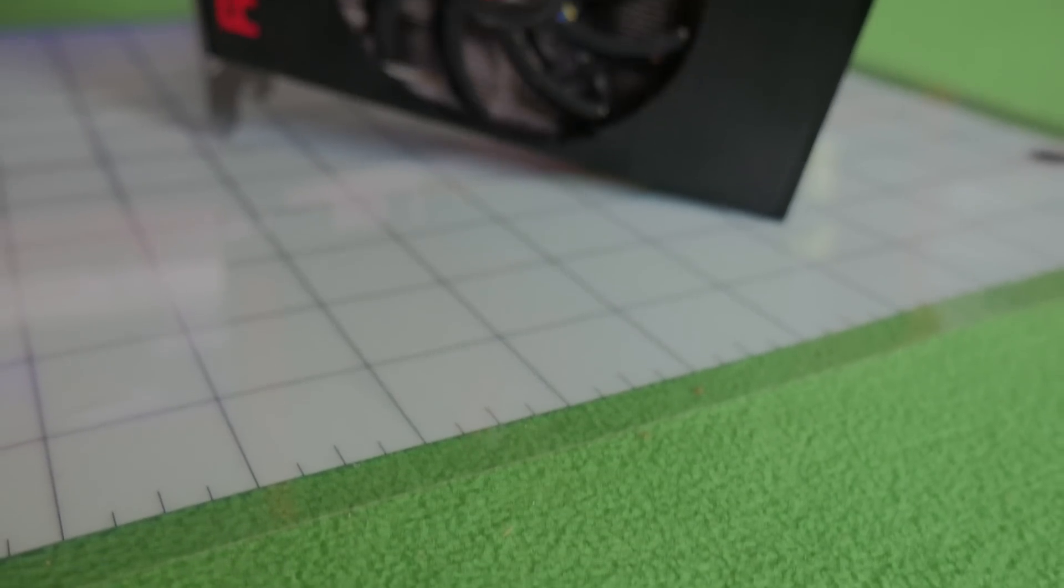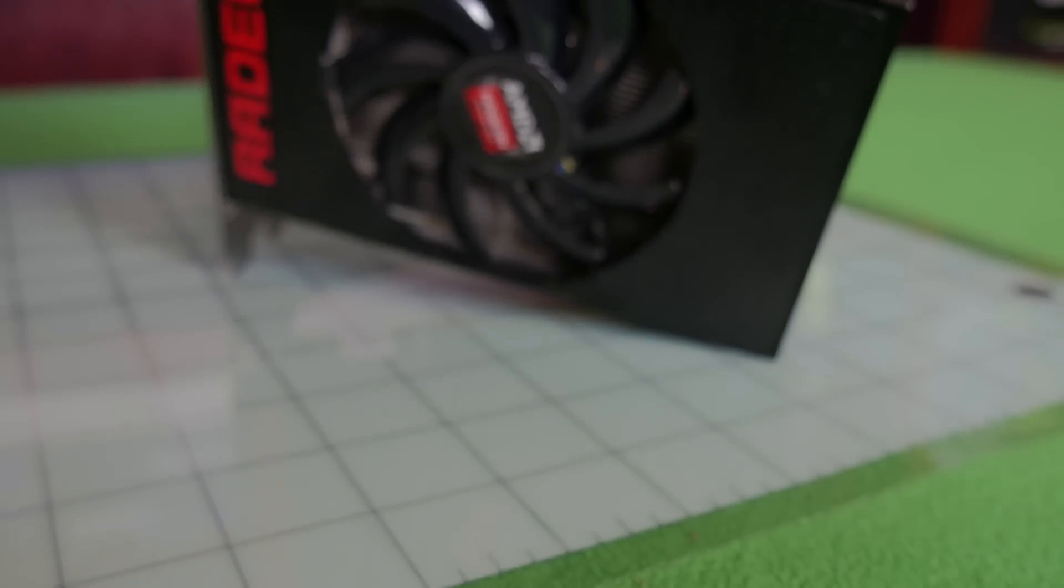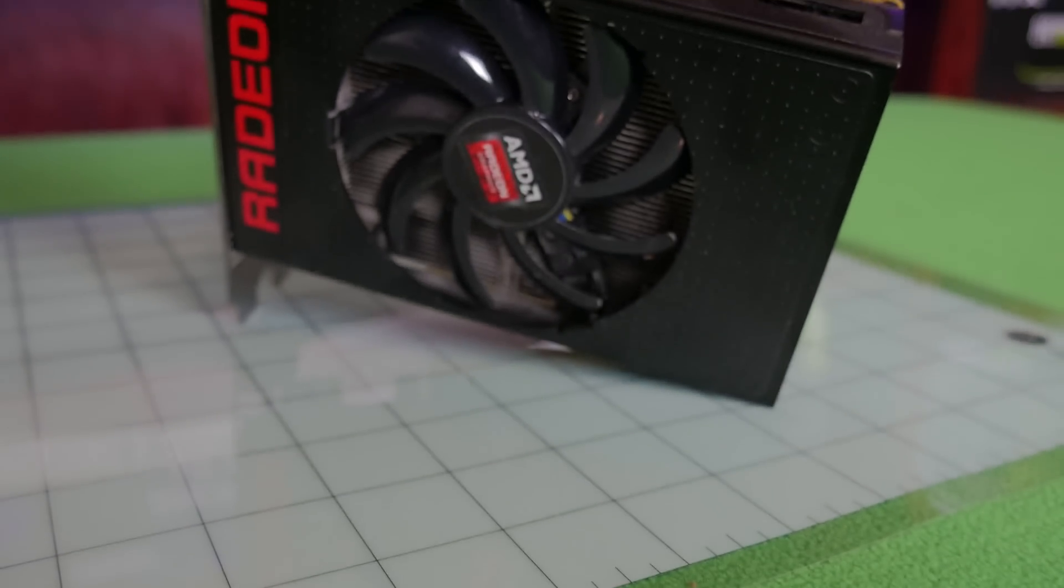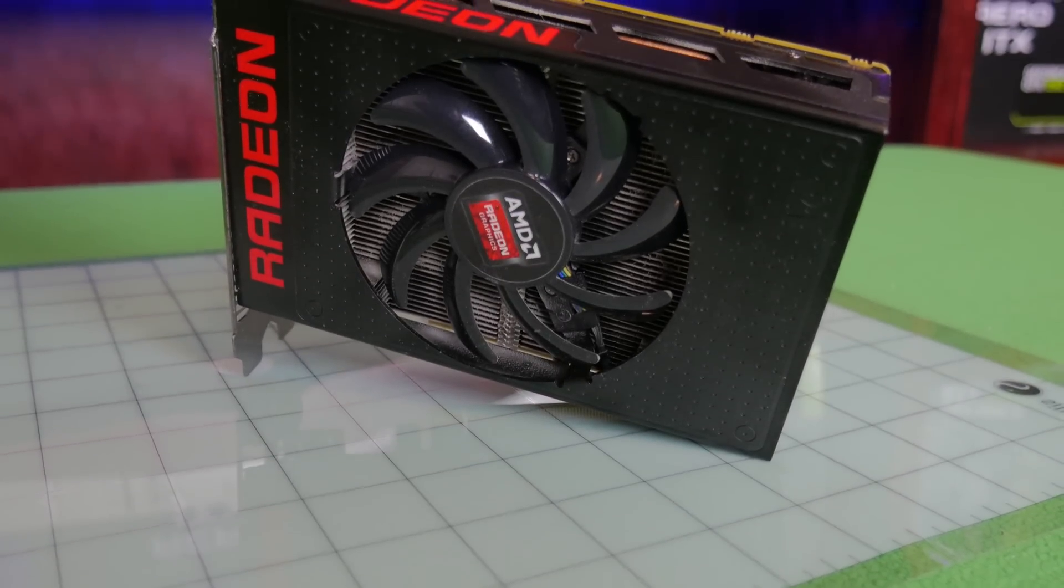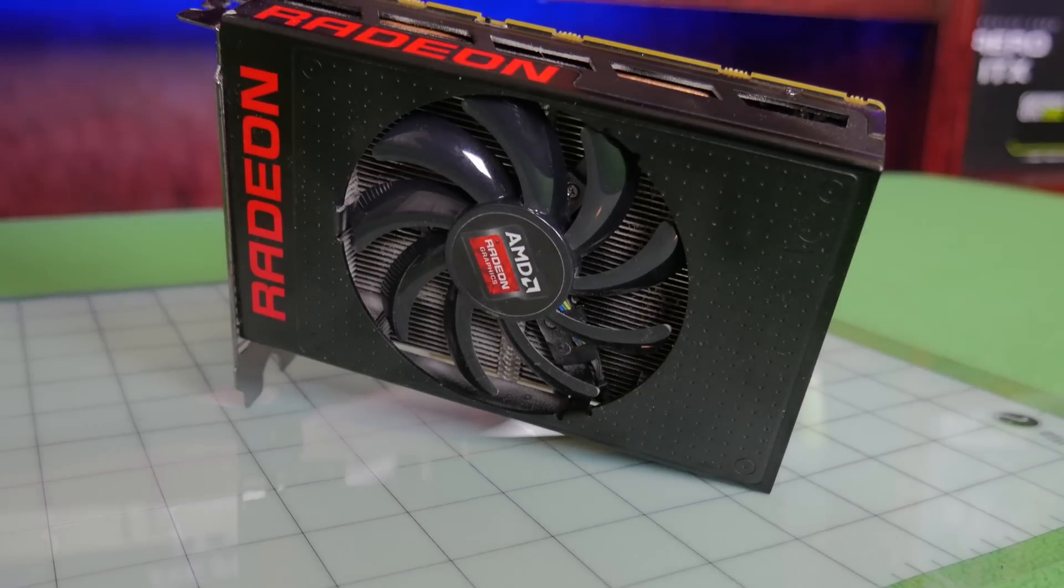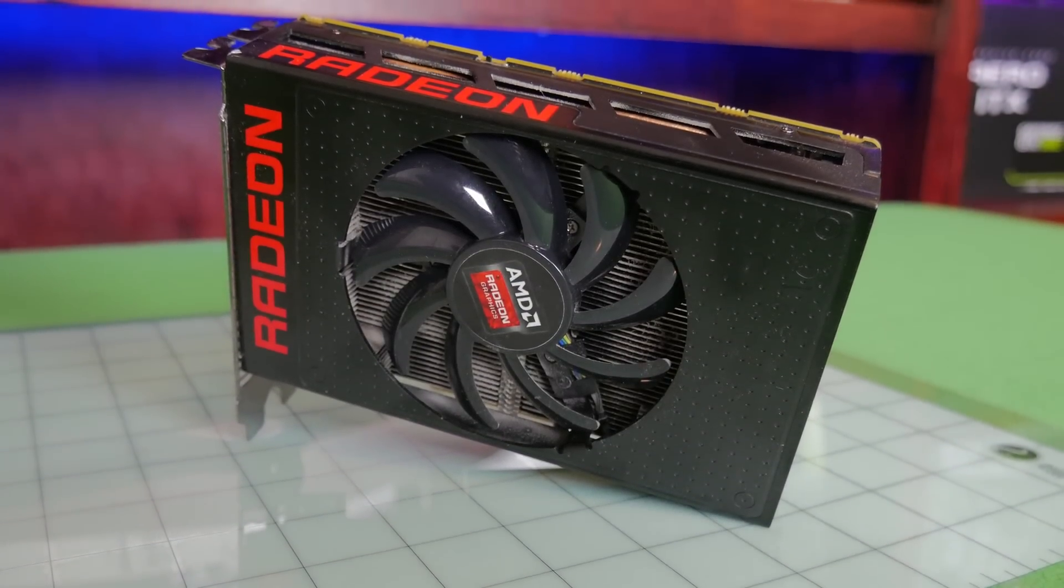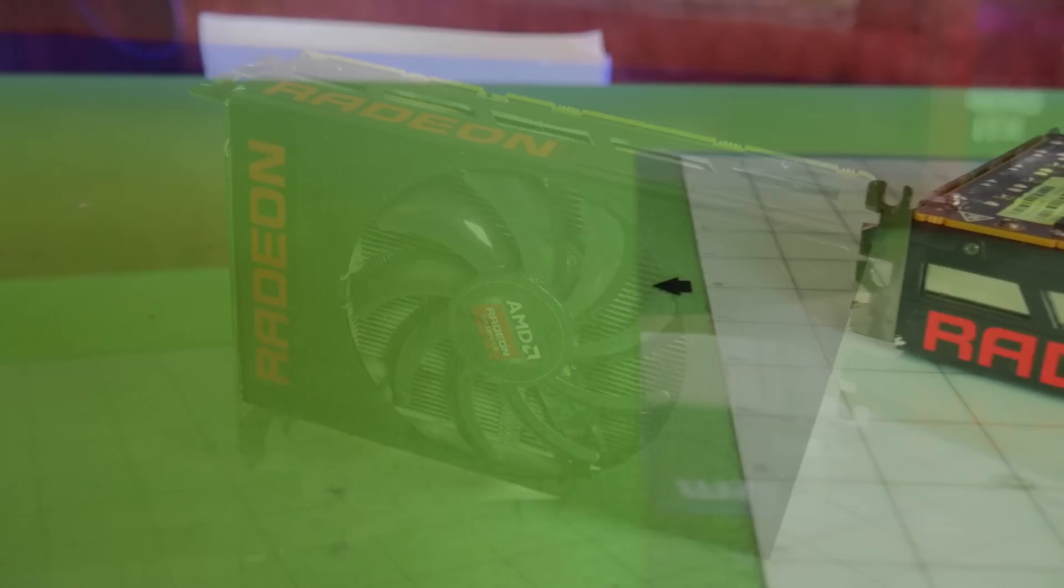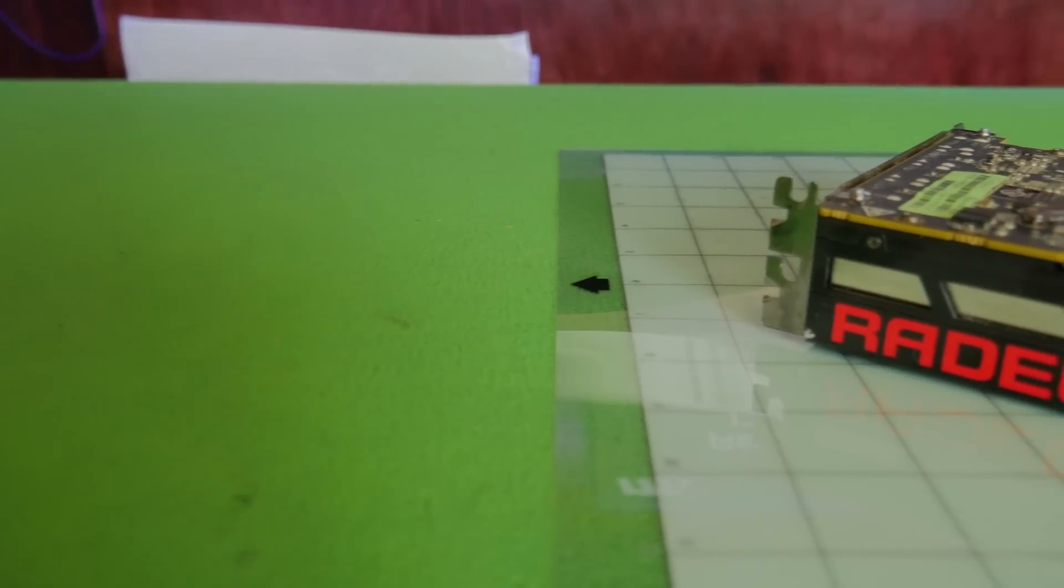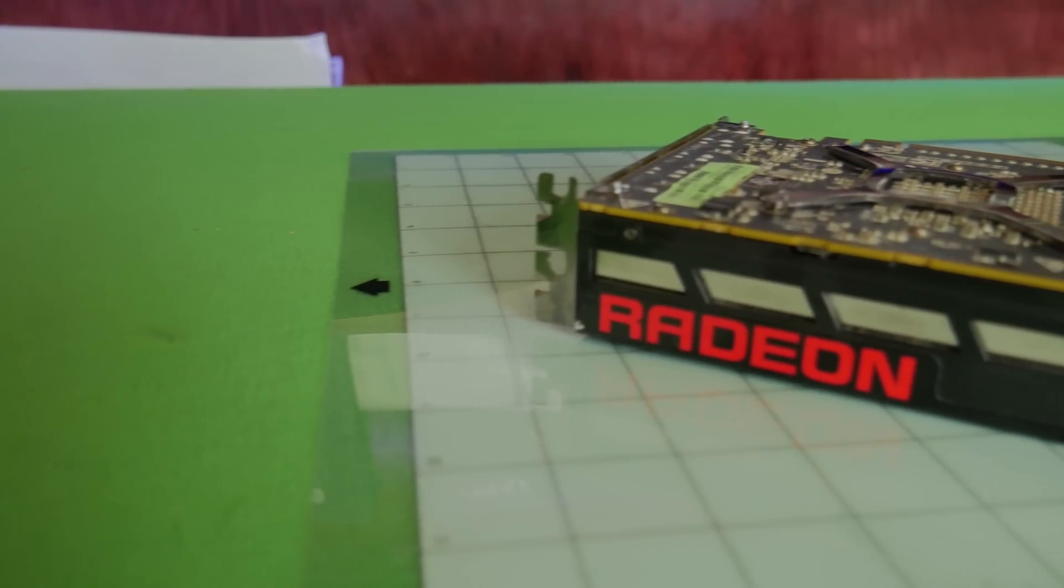Welcome back. The R9 Fury Nano is one of the first cards to use HBM memory. This means that yes, it is similar to Vega, and especially on Crypto Note, which you'll see here in just a second. But before we get to that, let's talk about the card itself.